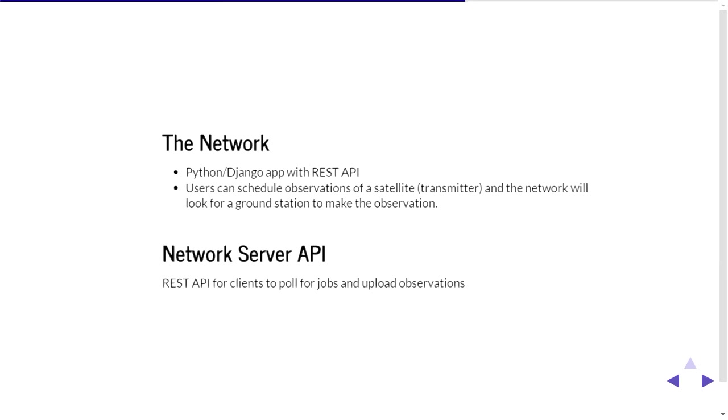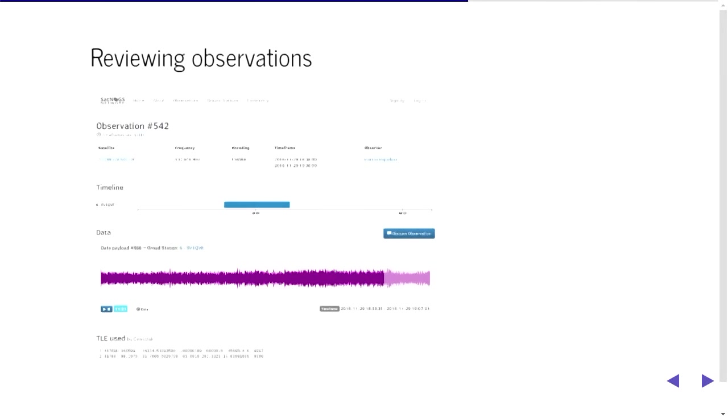And it uses a REST API as well so you could actually write your own, swap out your own client here and your own rotator as well.